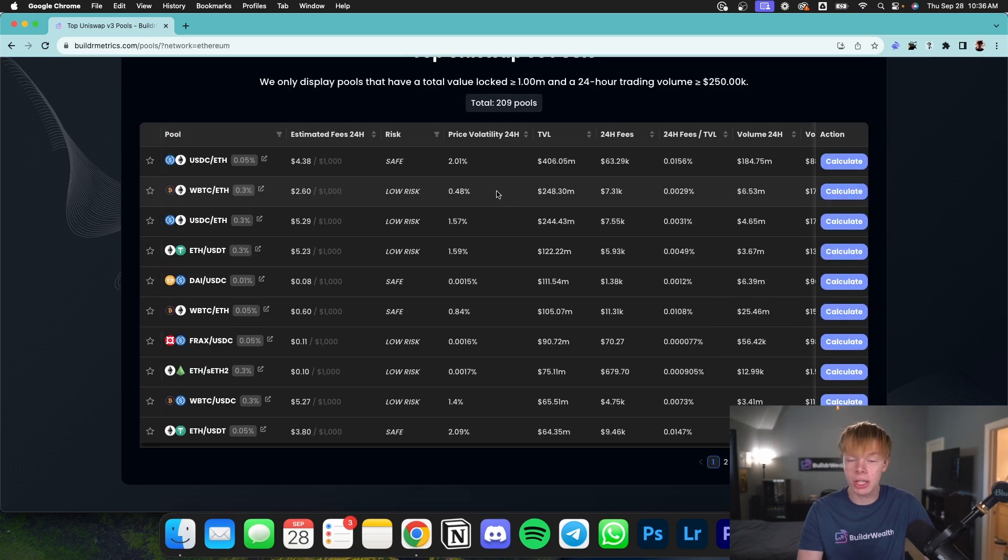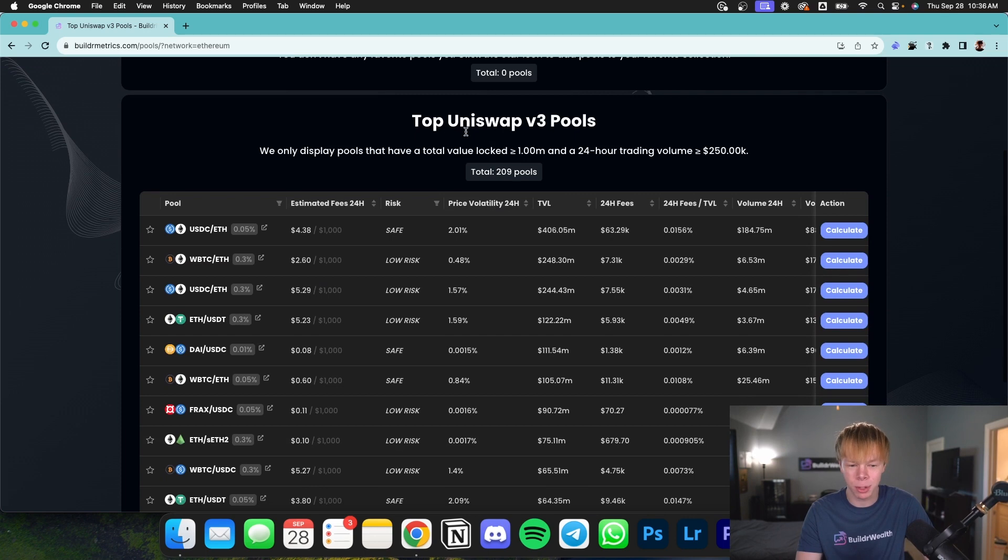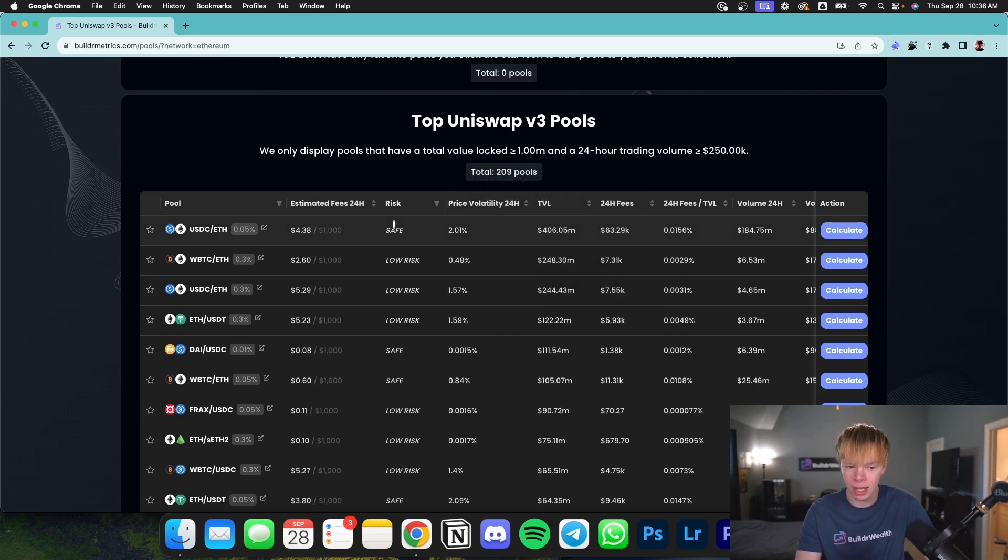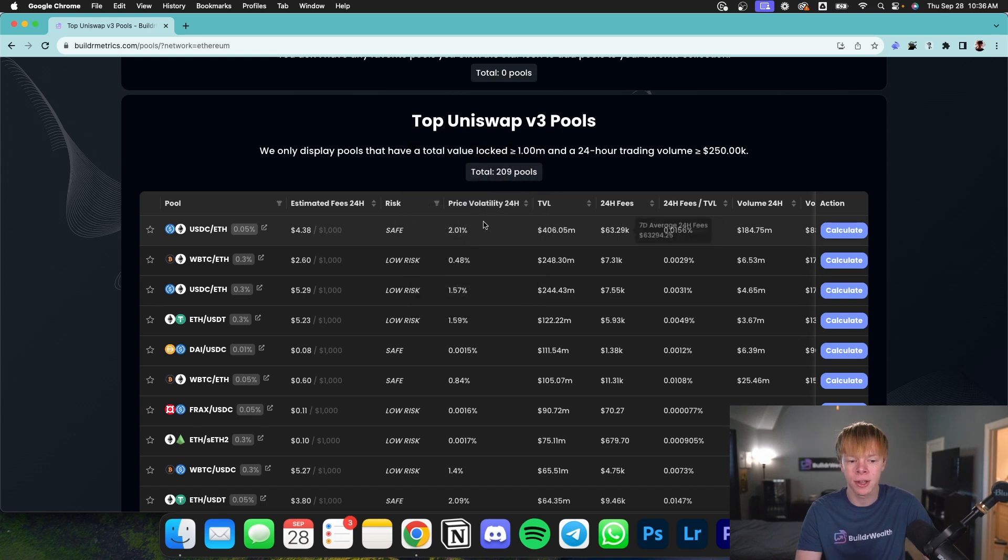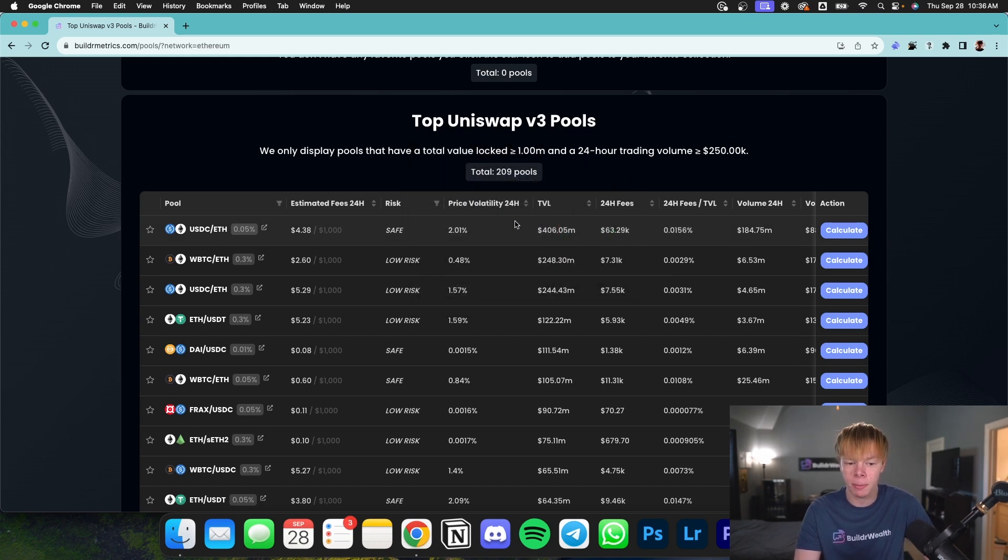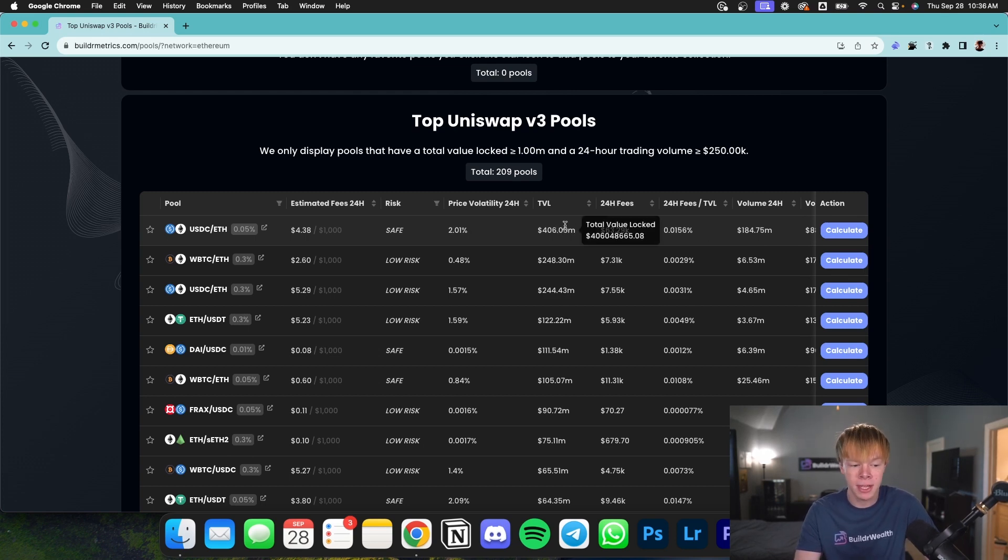Now, obviously, you're going to be greeted with a lot of different metrics. That's why our name is BuilderMetrics. When you land on this top Uniswap V3 pool page, you'll be able to see the risk level, which is based on a few different factors. You'll be able to see the price volatility for the past 24 hours, but using 14 days worth of data. You'll be able to see TVL, 24-hour volume, and 24-hour fees.